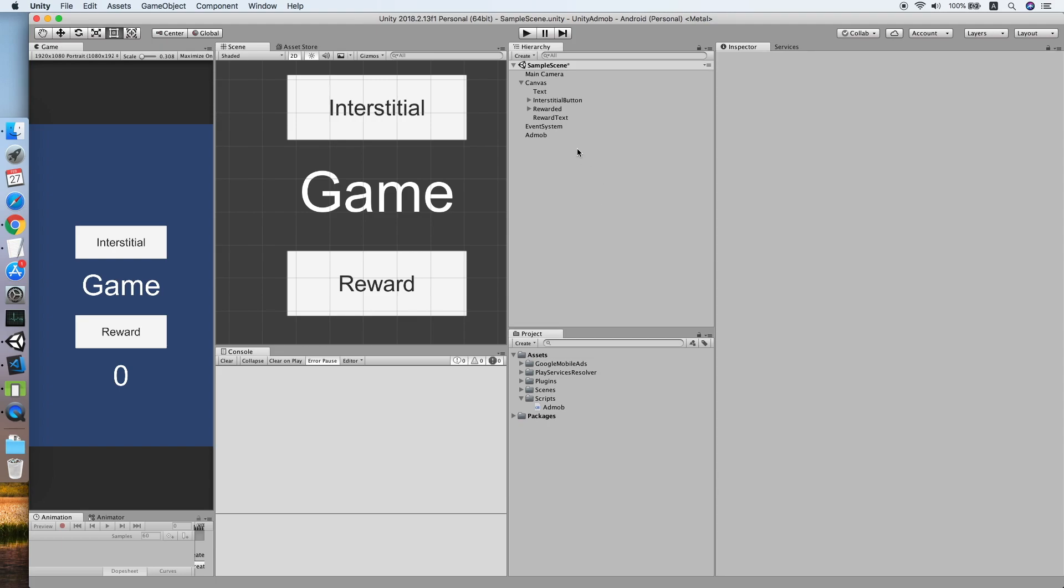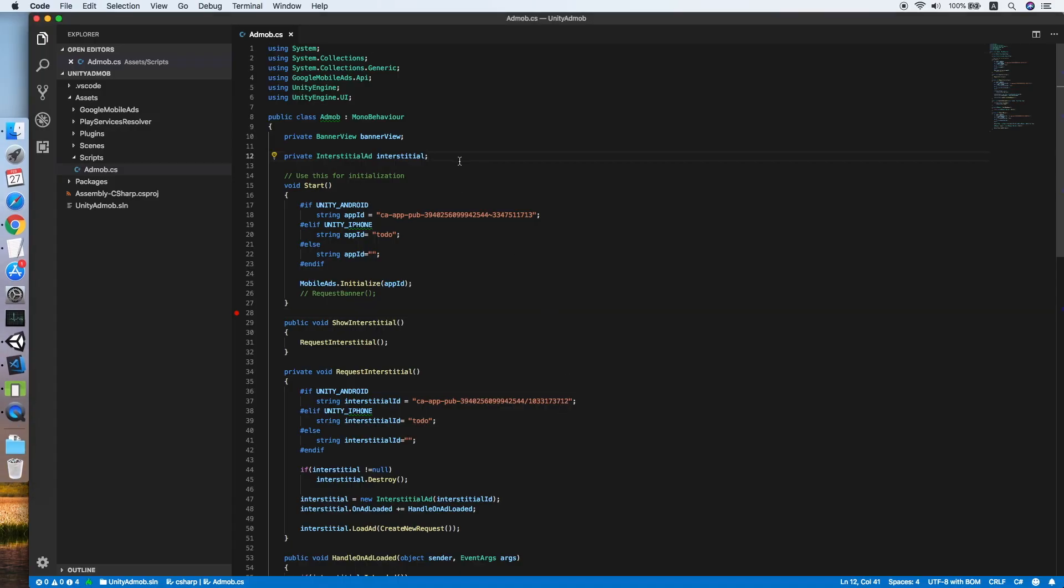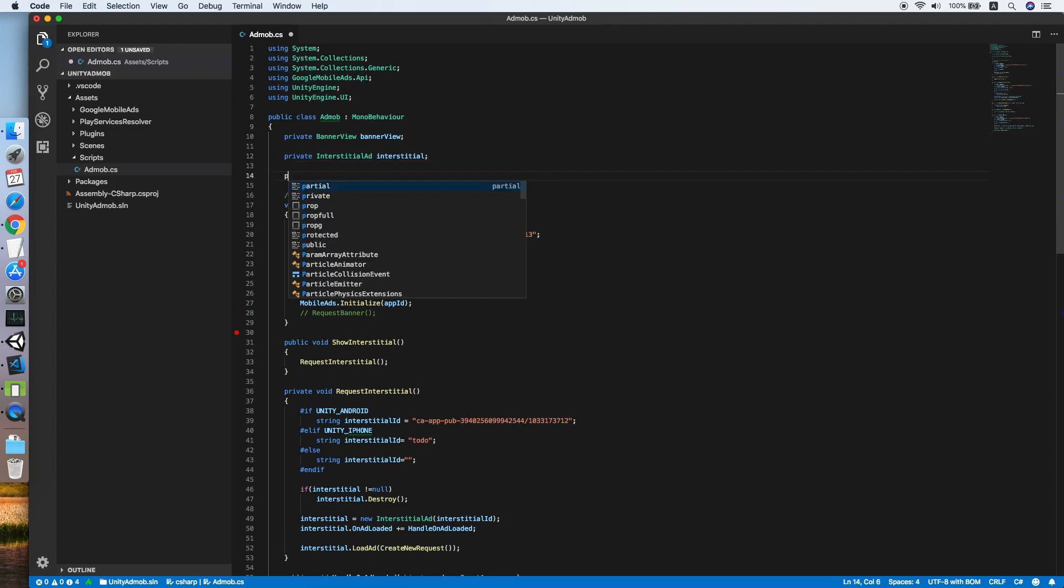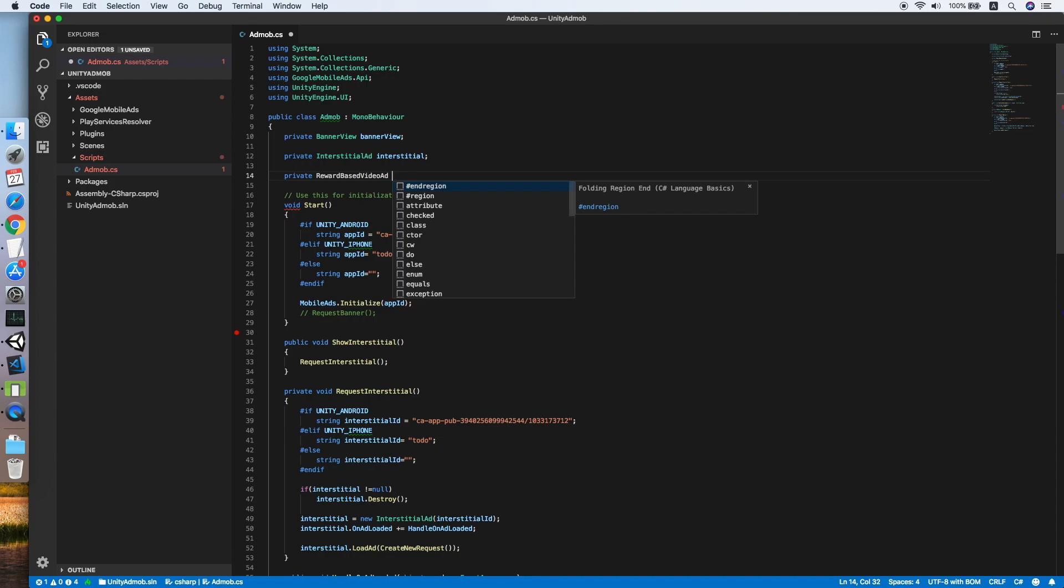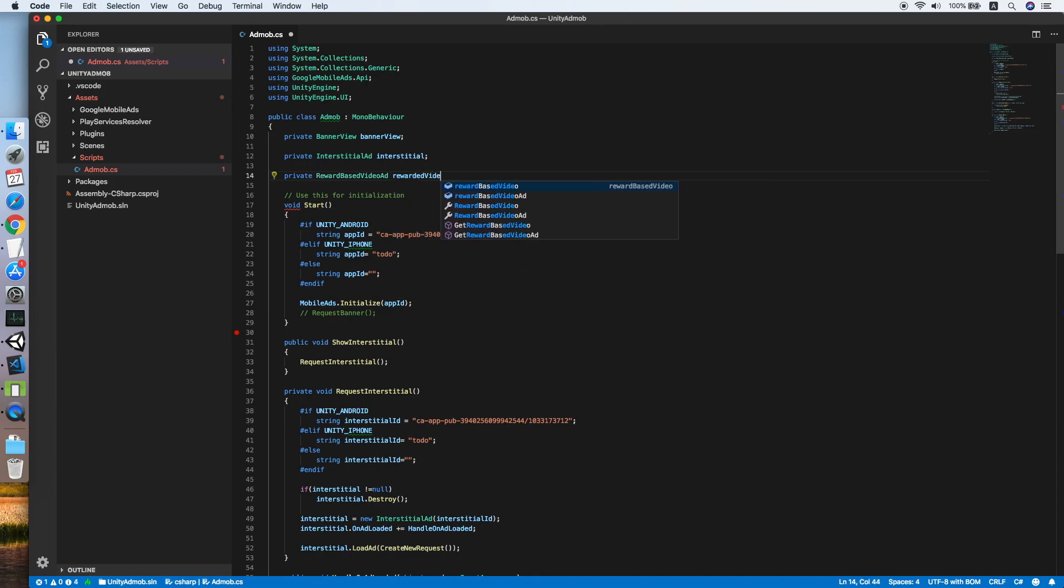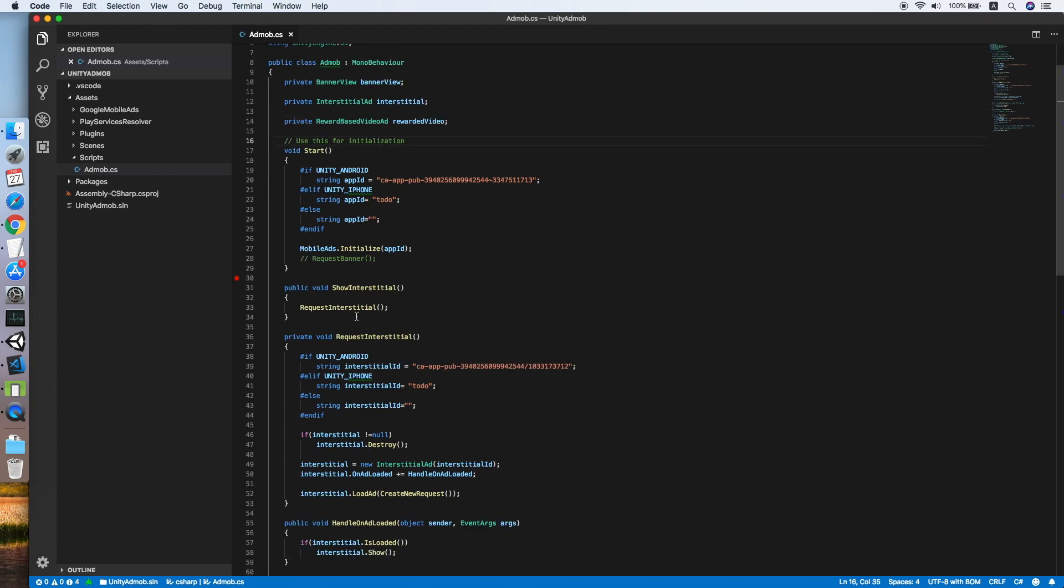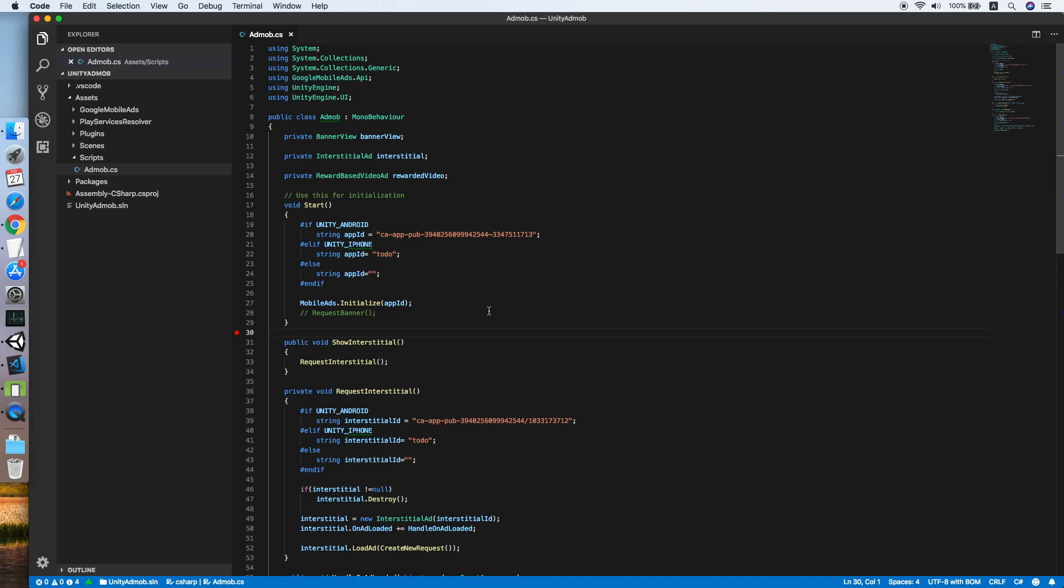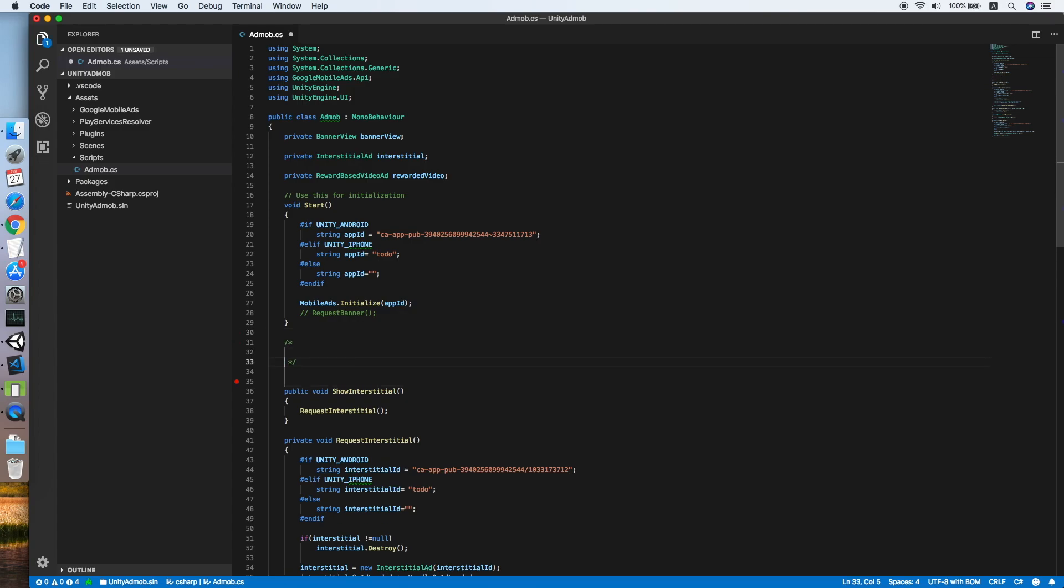Now let's get started for this rewarded video tutorial. Let's get to the AdMob script. For the rewarded video we need to define a private reward-based video ad. We'll call this rewarded video. Let me separate the previous interstitial ads code from the current section.